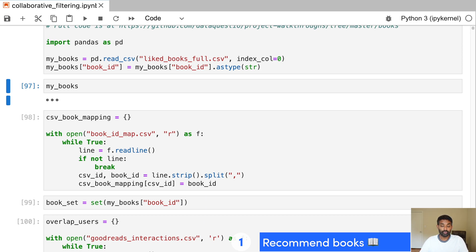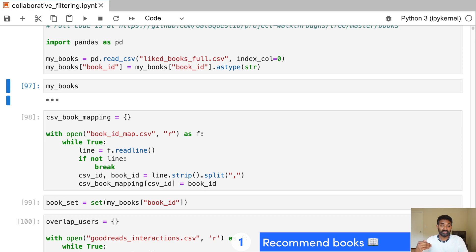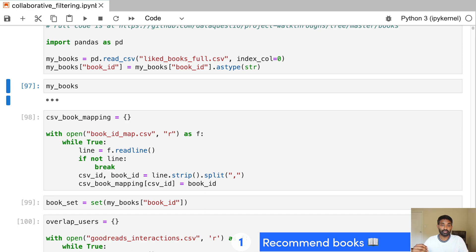So we're going to use data that was scraped from Goodreads and these data files are actually very large, multiple gigabytes. So we work with the data in a special way where we read the data line by line, which makes sure that even if we don't have a very powerful computer, we can still actually build this project.